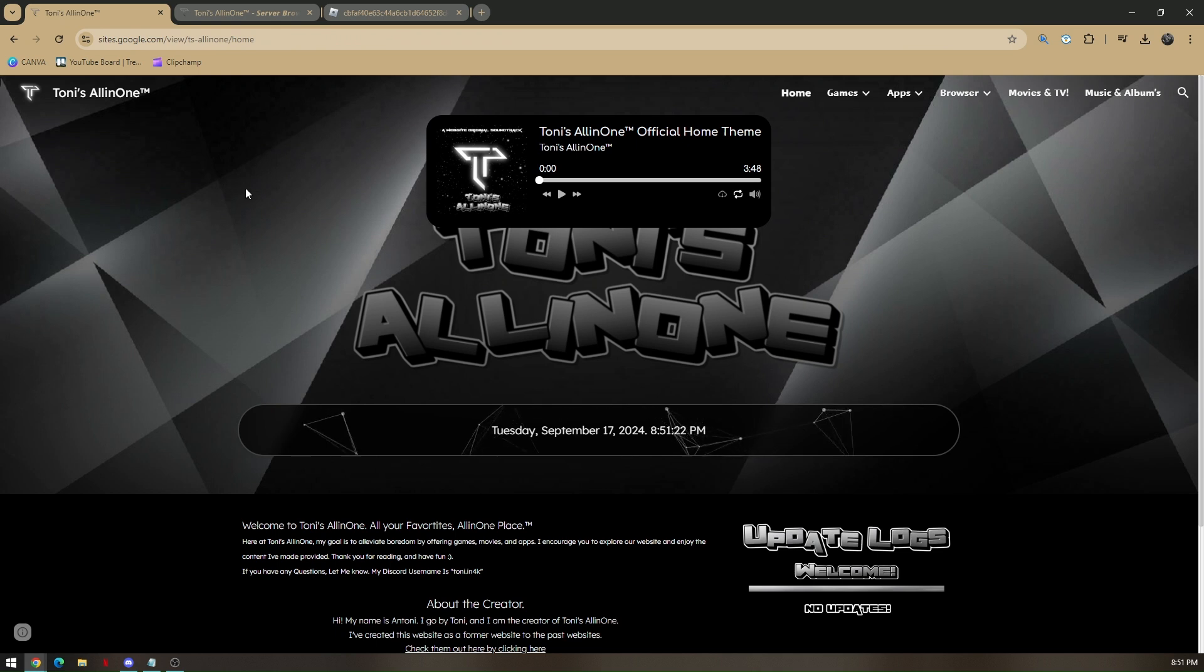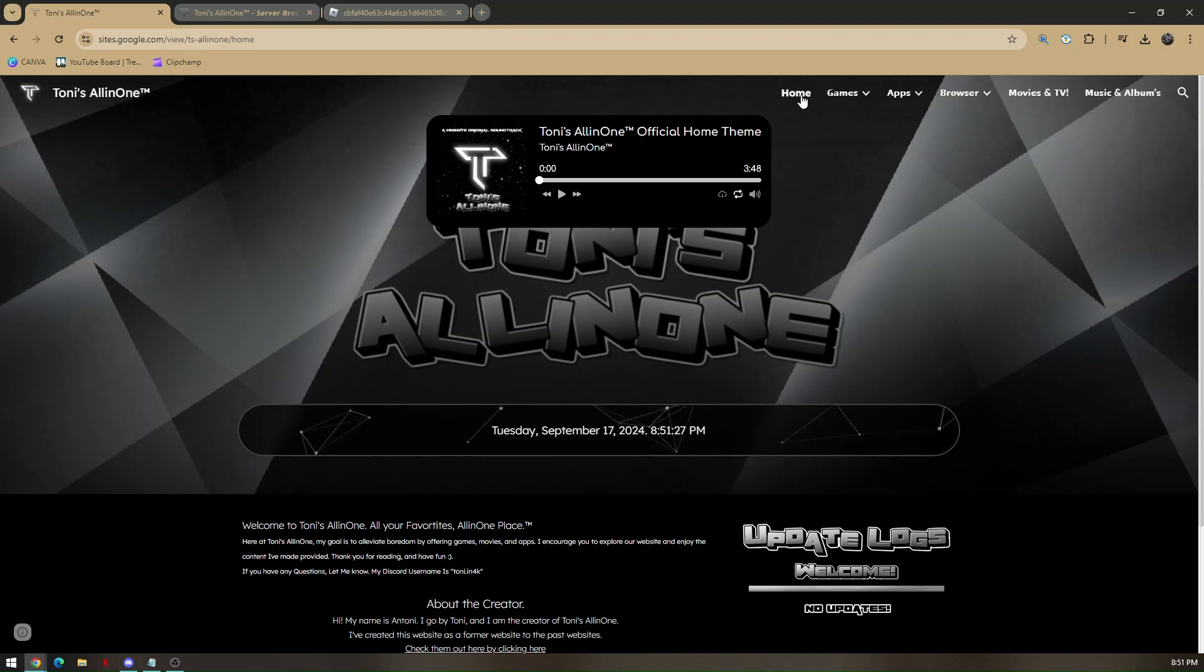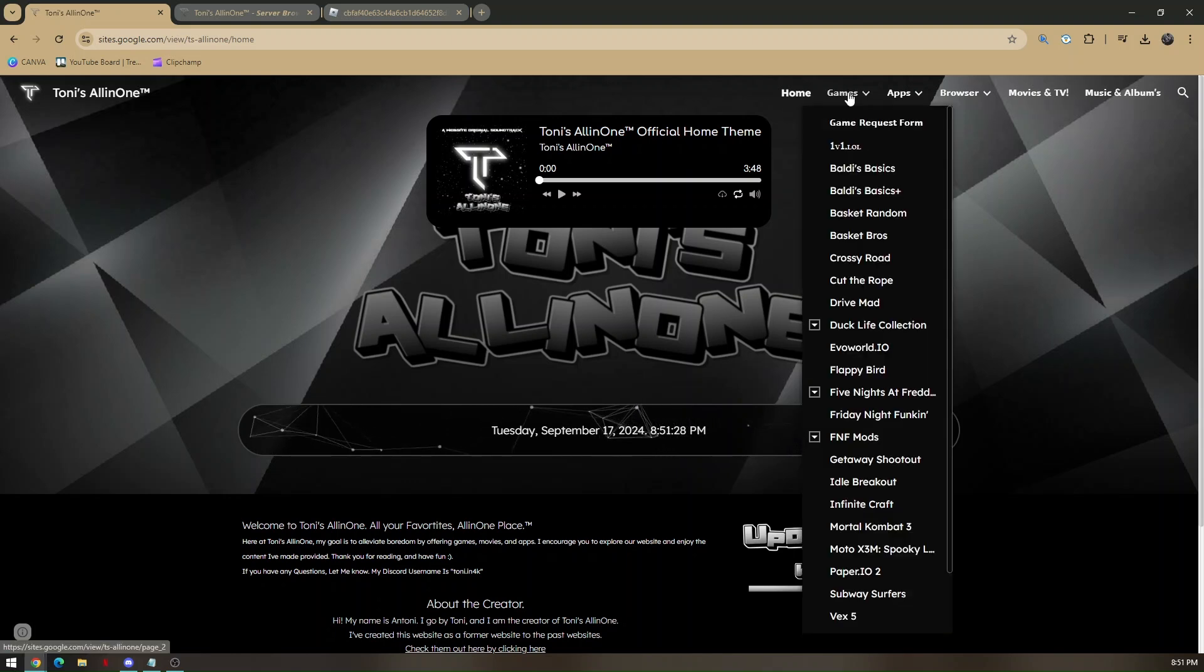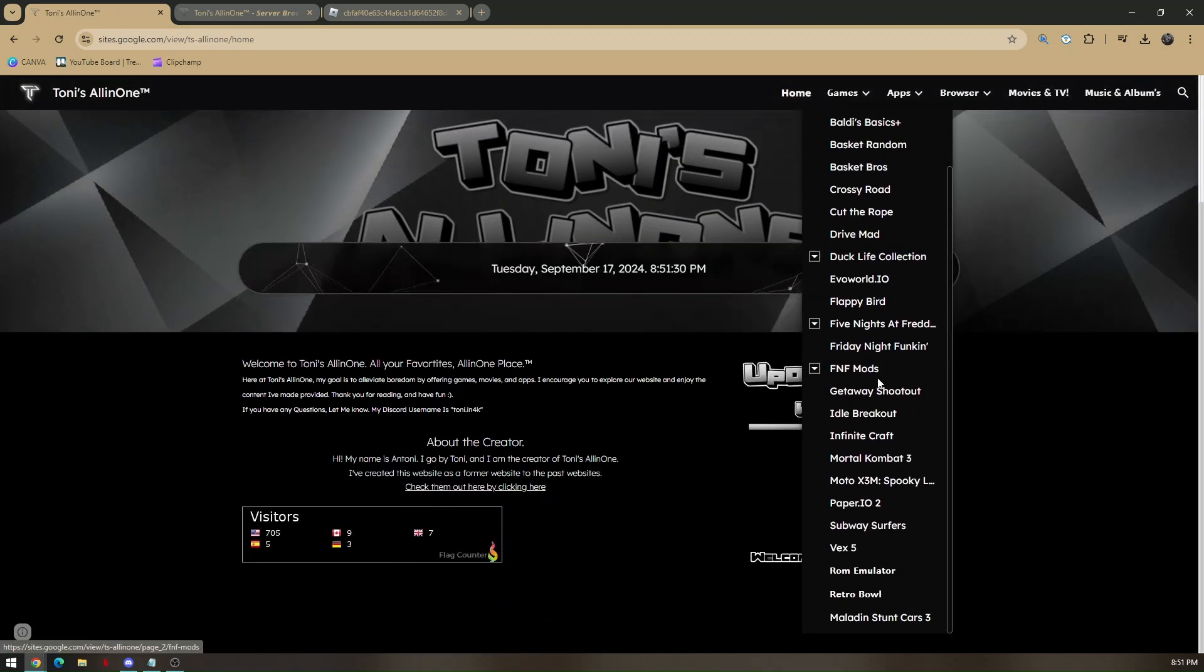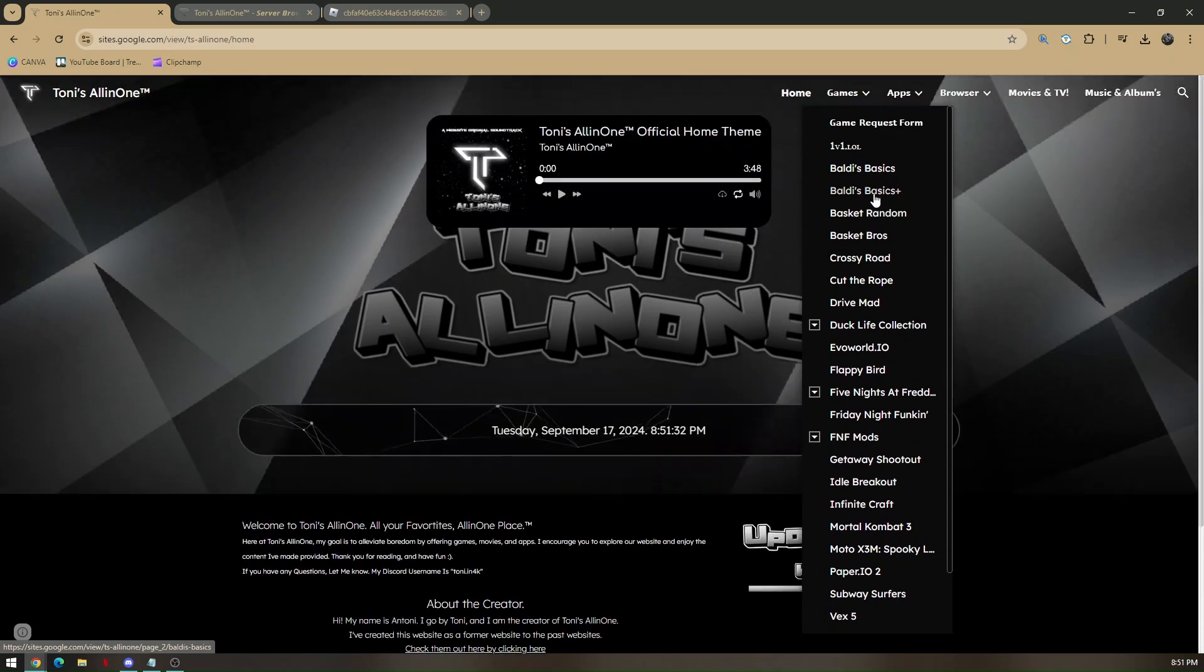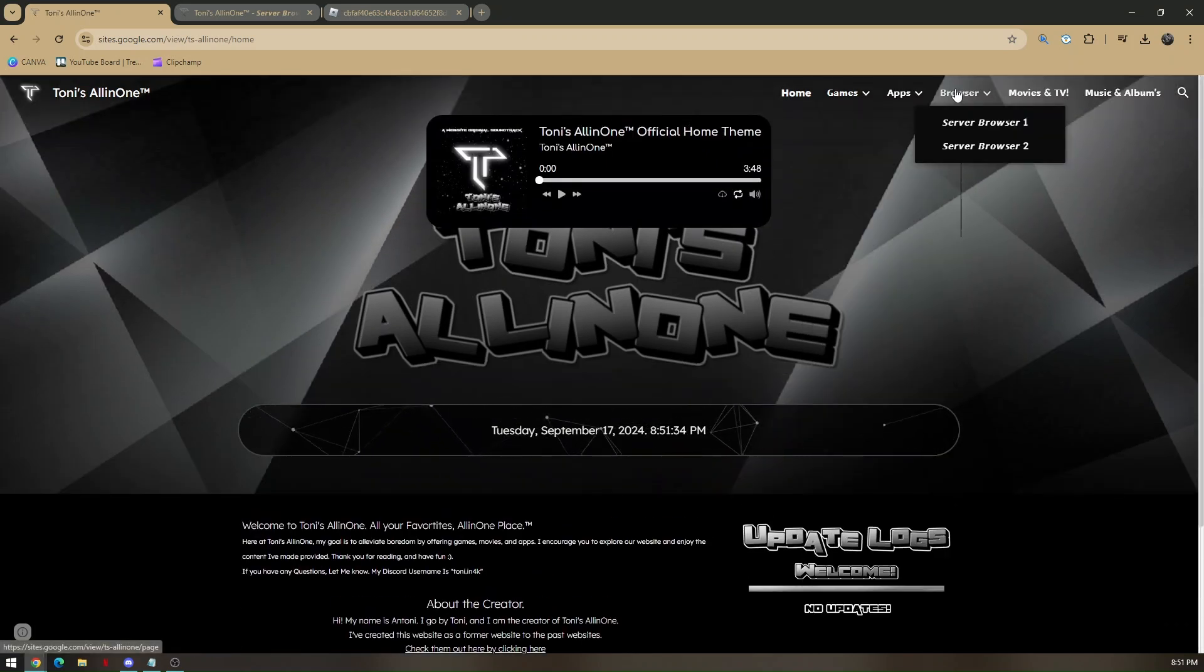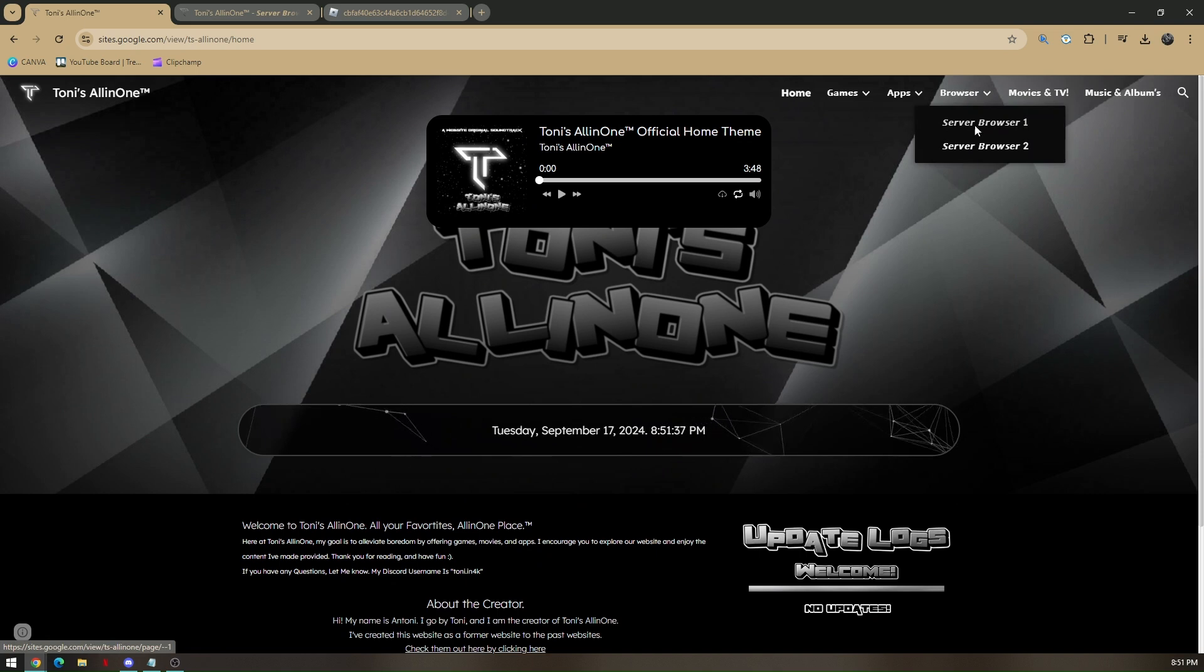This is going to be the page that you'll be seeing once you hit enter. And if you hover your mouse to games, Roblox does not exist here. So what you need to do is just press on browser and choose either server 1 or server 2.